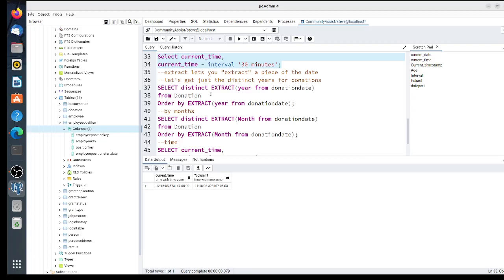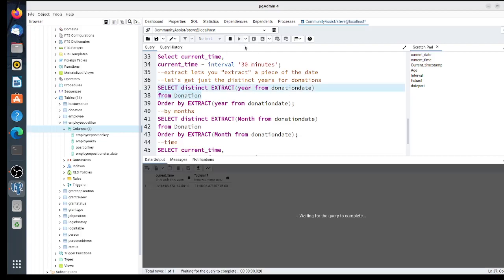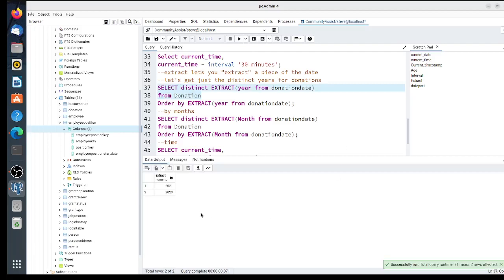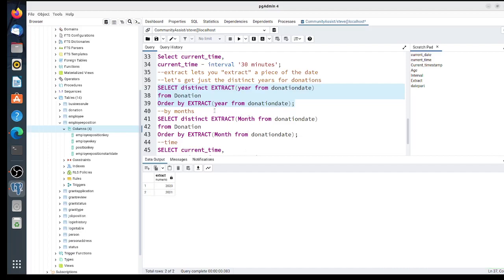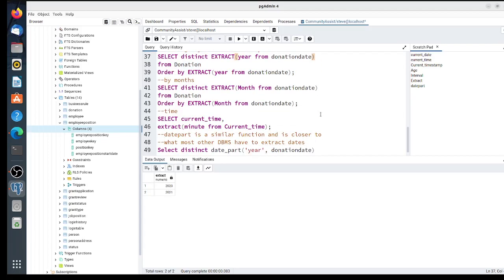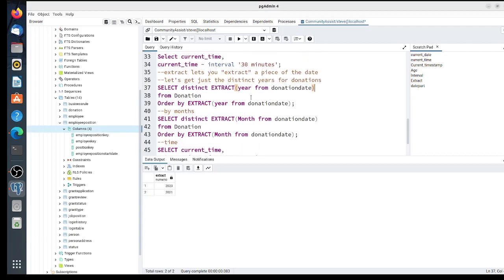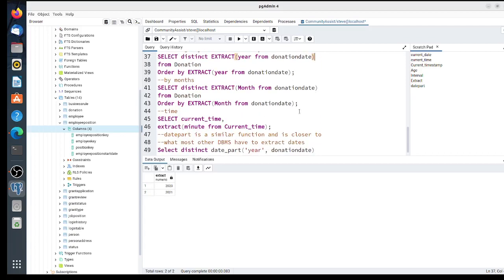Extract is a function that removes a part from a date or time. We're going to look at the years that donations were made. I'm going to EXTRACT(year) and we get 2021 and 2020. If I do ORDER BY, it will put 2020 first. Notice I have to order by the whole function—even if I aliased it, it usually won't order by the alias.